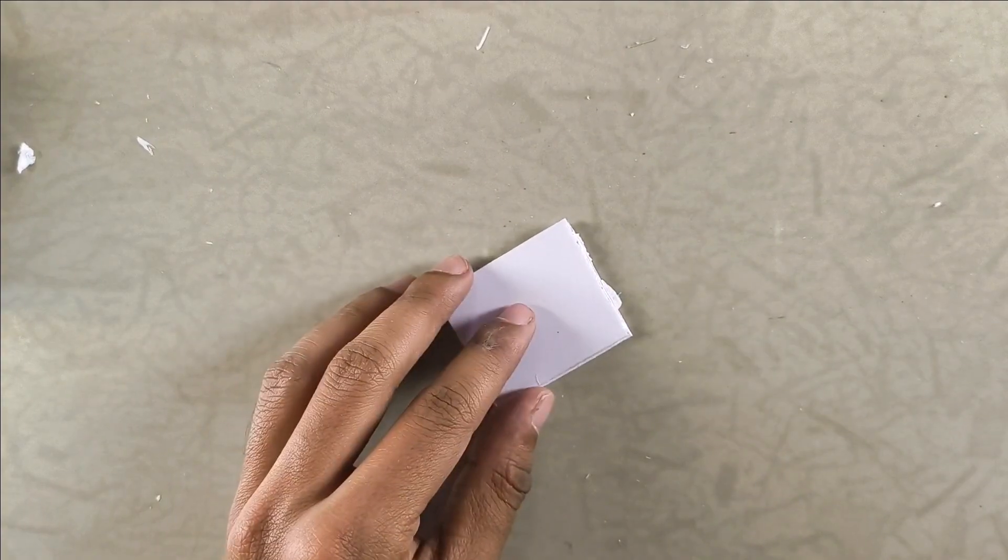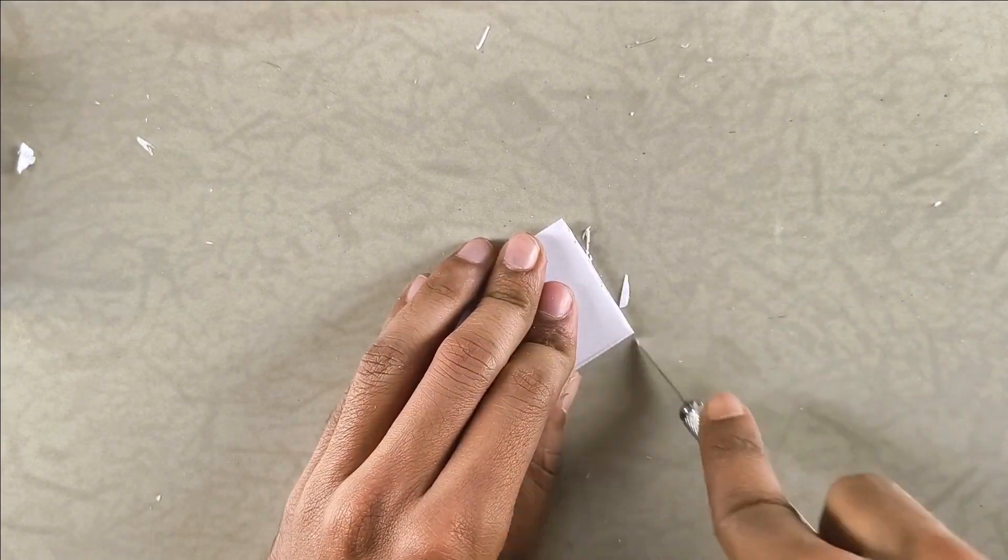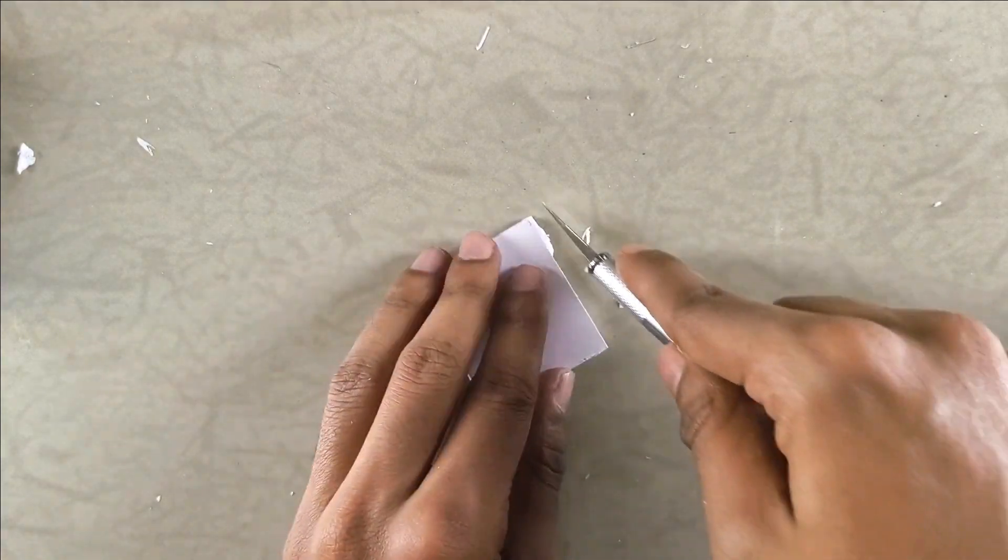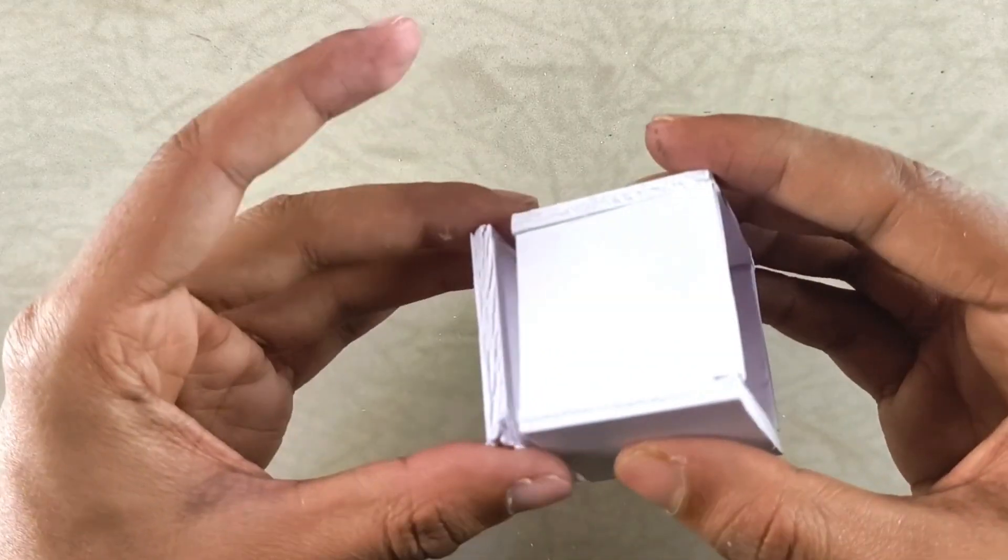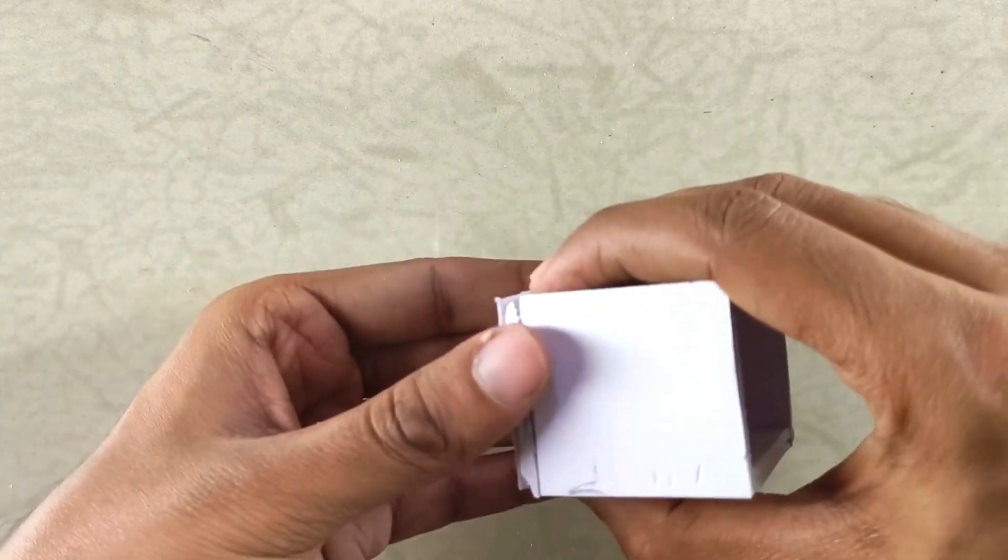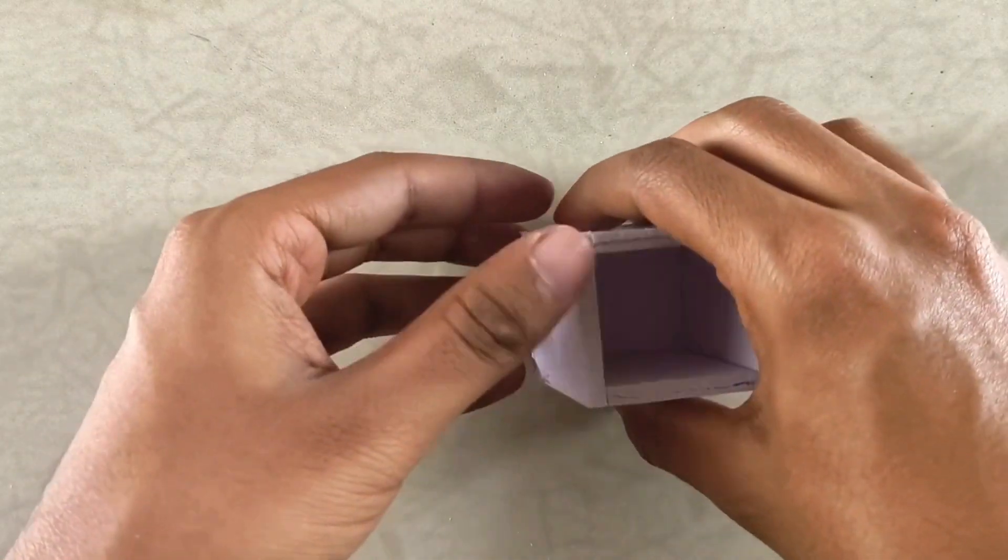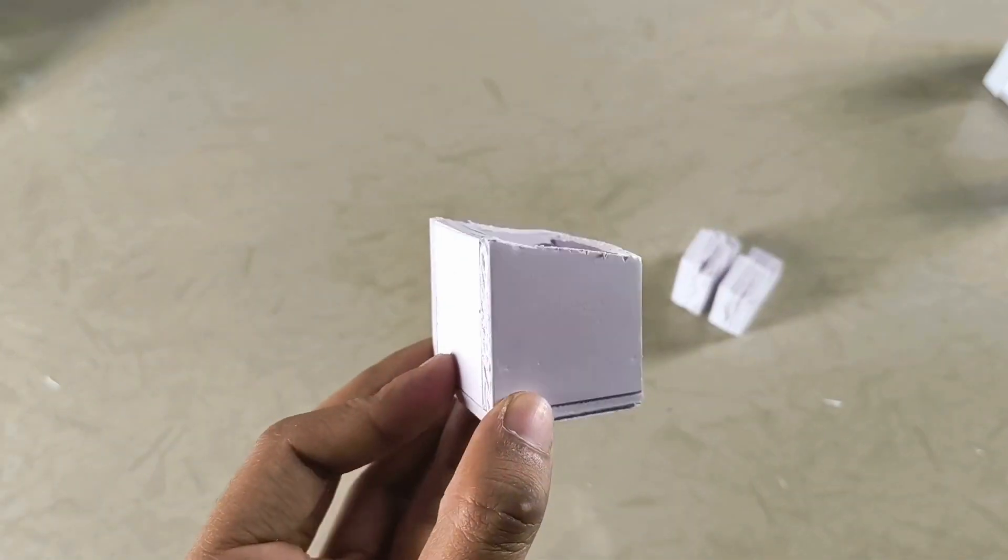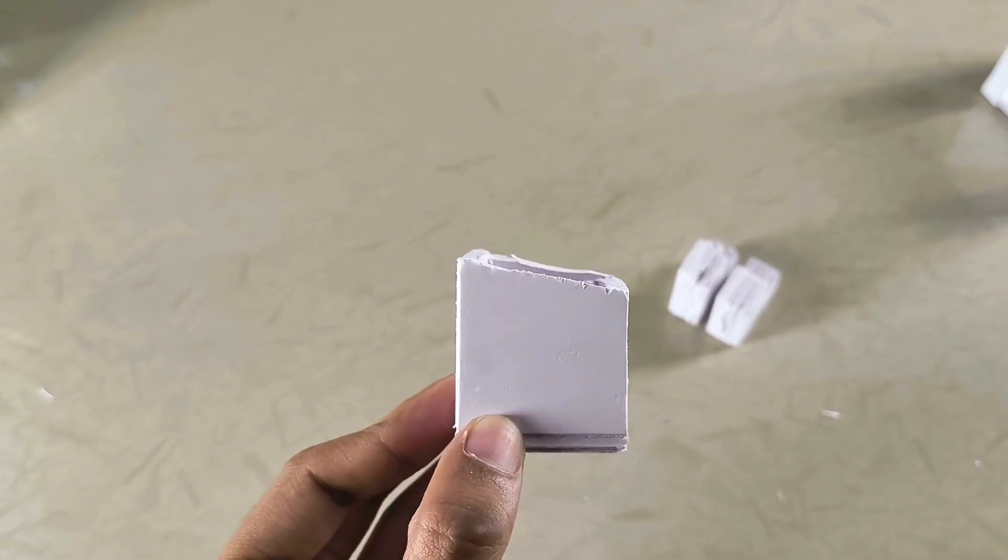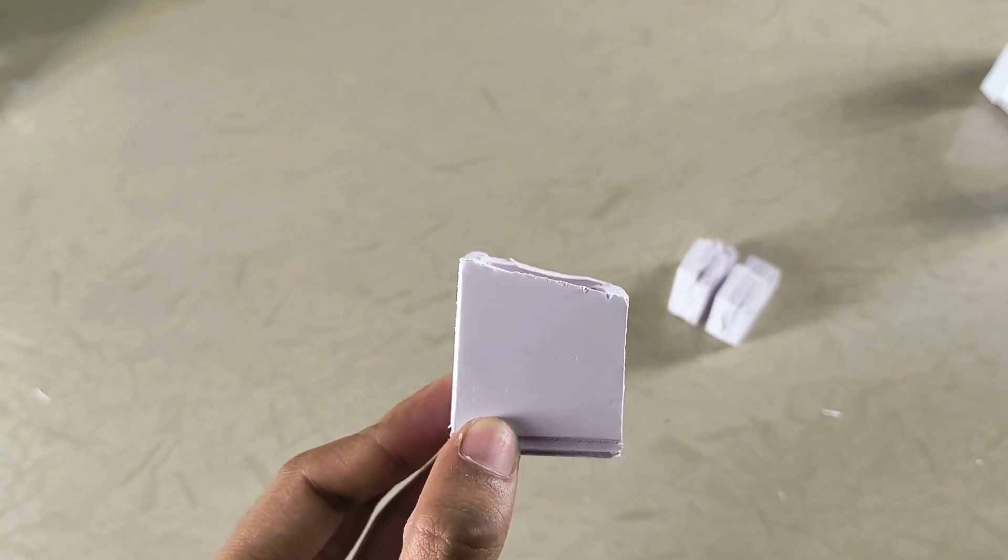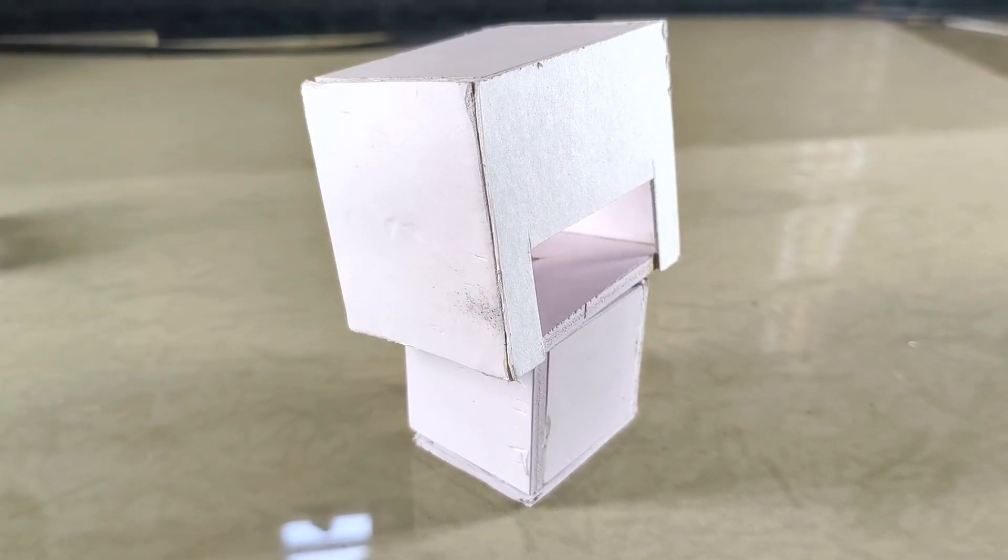For the body, I made a smaller cube using the same method, making sure it's big enough to fit the Xiao board we just soldered. I also added a slight slant to the cube so the head will be able to look upwards when it's glued on.